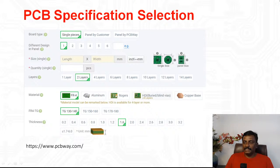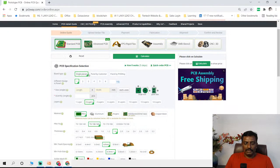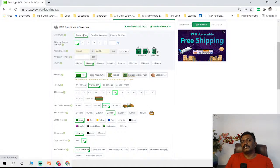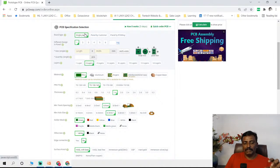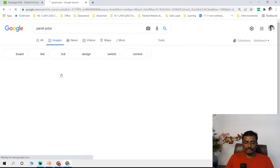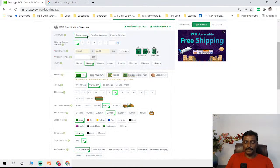Coming to PCB design specification: I will show you a site called PCBway.com where you can order PCBs. When you choose specifications to order, you have board type — single piece or panel. Panel by customer means you design the panel yourself; panel by PCBway means the company makes the panel for you. Single piece means you design one board. If you want to make a thousand boards, they make it as a panel where a single PCB contains 10 boards. You can arrange 10 boards in a panel and later break them apart.